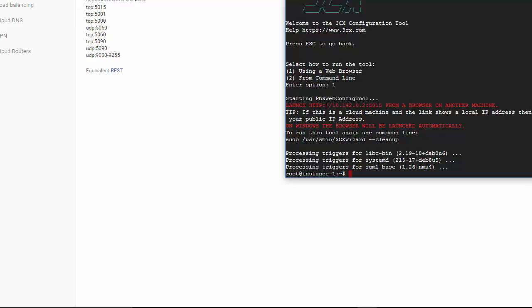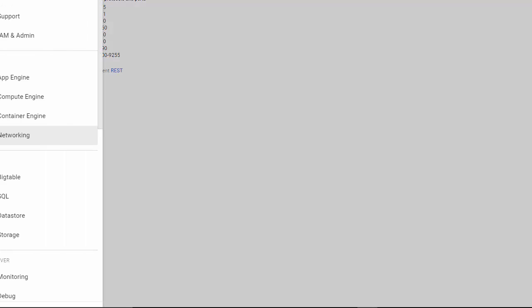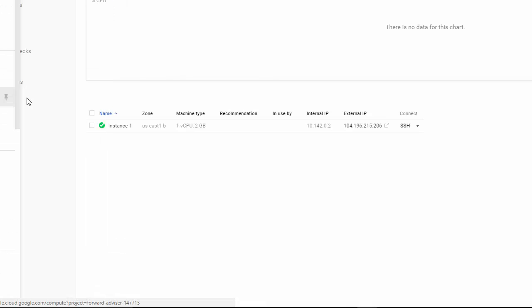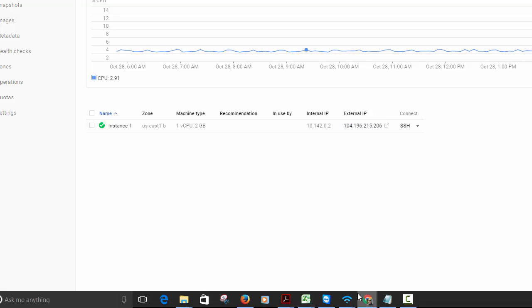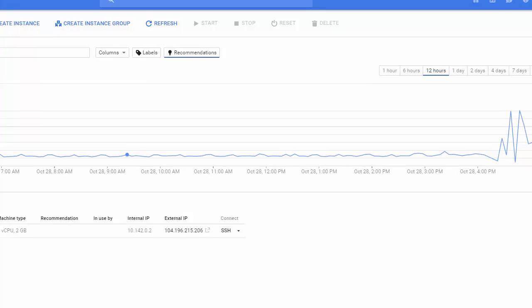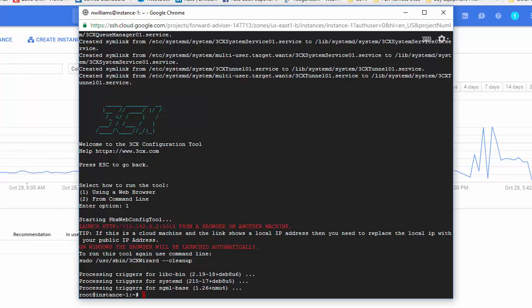Now here as you can see it says launch HTTP 10.4. It's a local address. It gives you a tip right here. If this is a cloud machine then you'll need to replace the local IP with your public IP. Okay. To get your public IP again go back to compute engine and you will see it right here. So let's look at that again. So as you can see it's HTTP colon forward slash with a local IP and then the port is 1515.